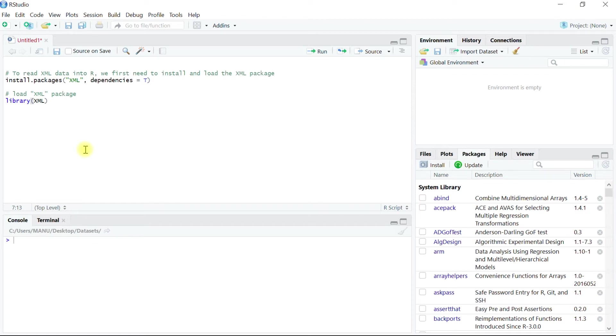Hi, in this video we will learn how to get data into R from an extensible markup language or an XML file.